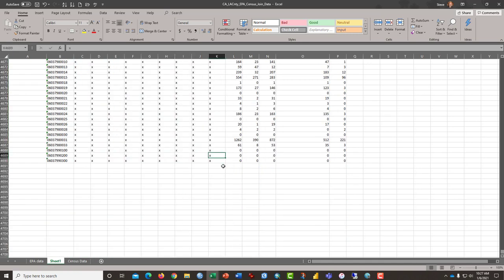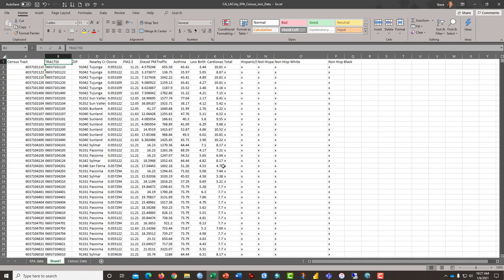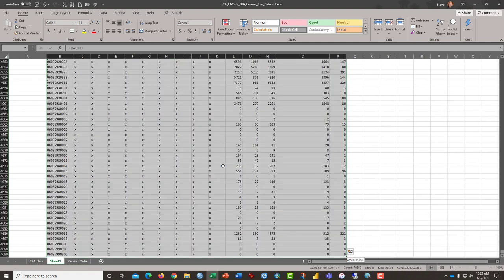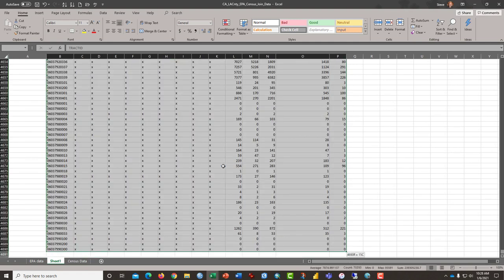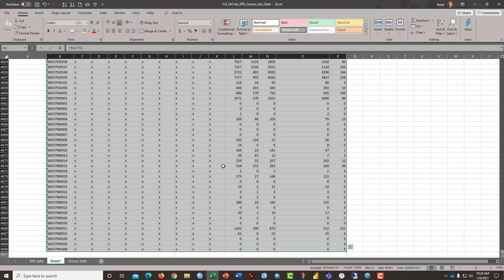What we do have now is a block of data from B to P, column P, and all the way down and I've highlighted it and that we will use the pivot table then to arrange it into a single block of data. Highlight your block of data,